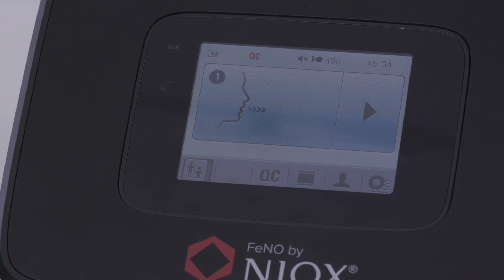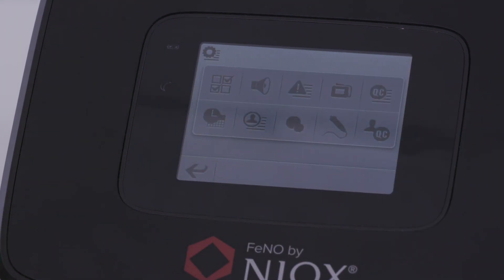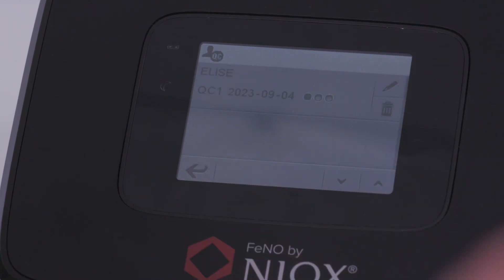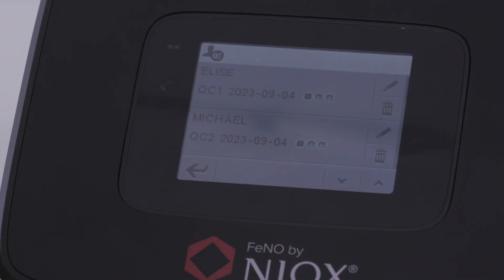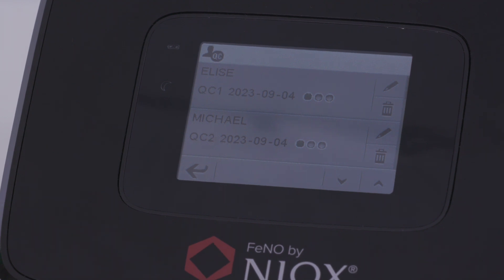To check a QC user status, touch the settings icon on the home screen and select the QC user icon. This section will show if the person is either qualifying or qualified. Qualifying is when one or two green dots are present, and qualified is when all three dots are green with a number average.